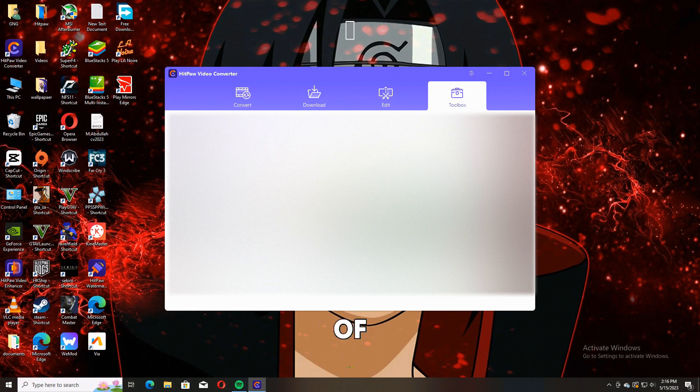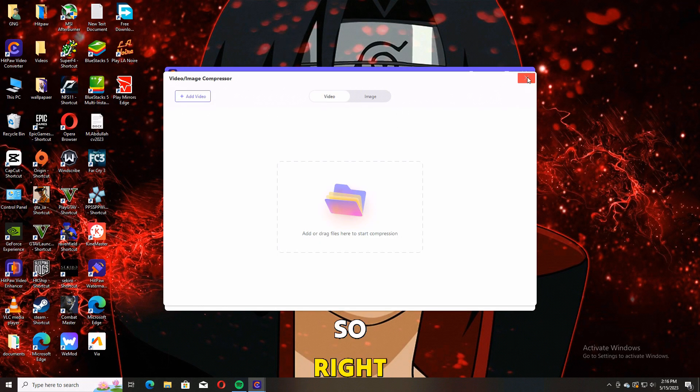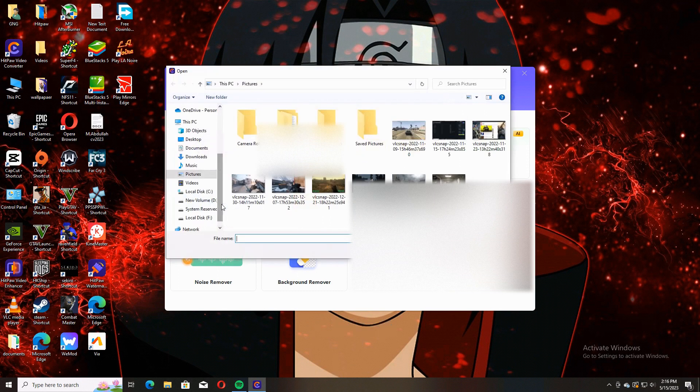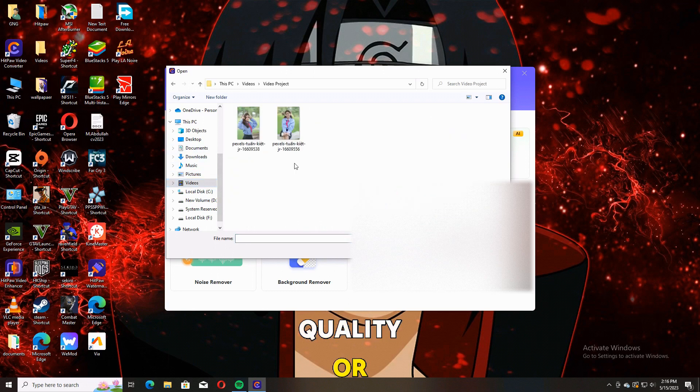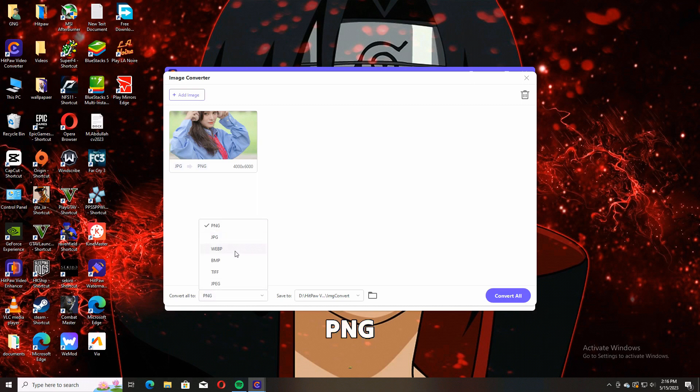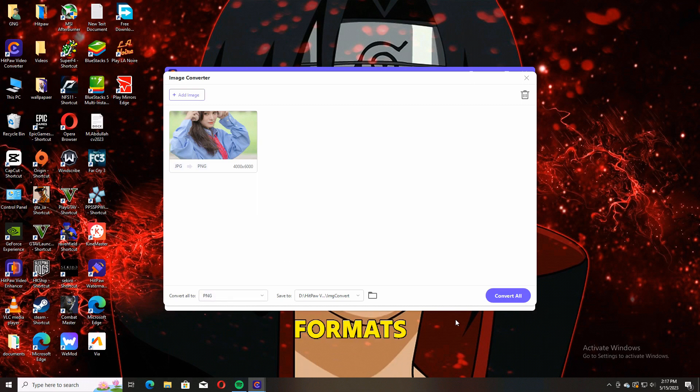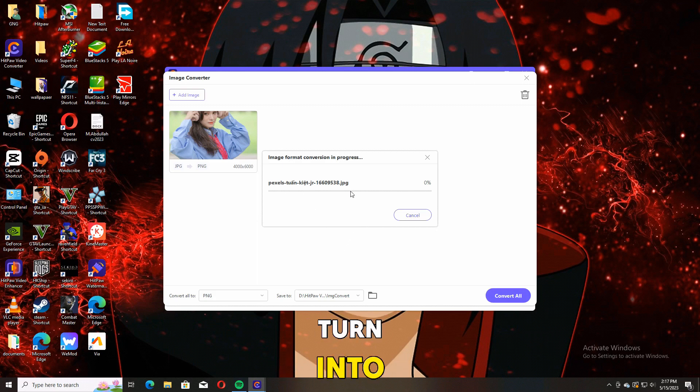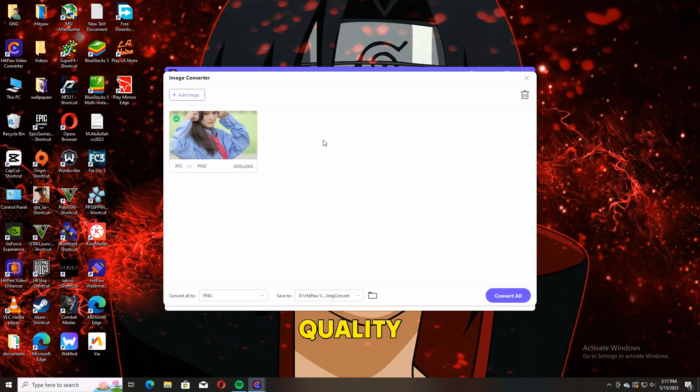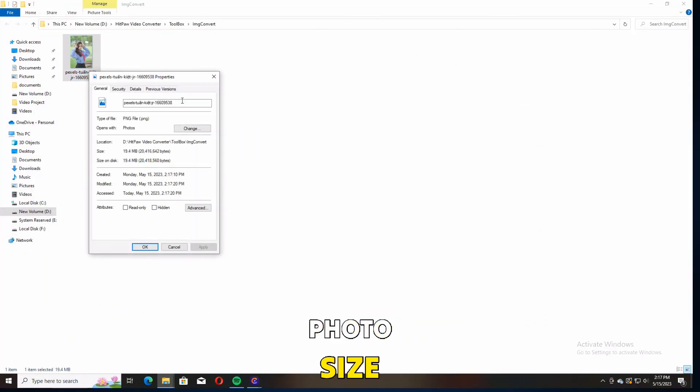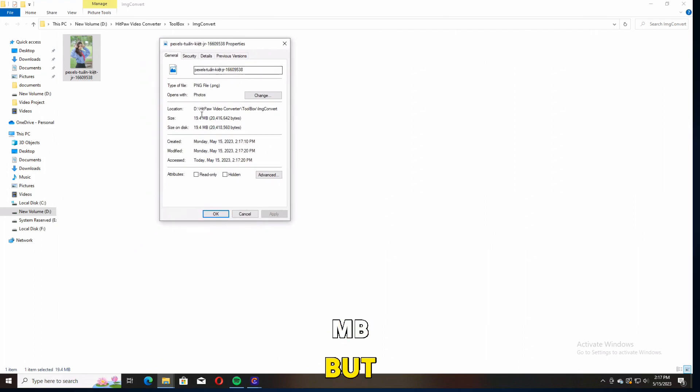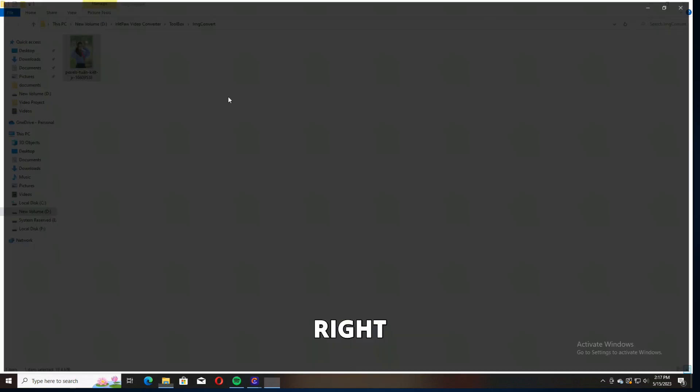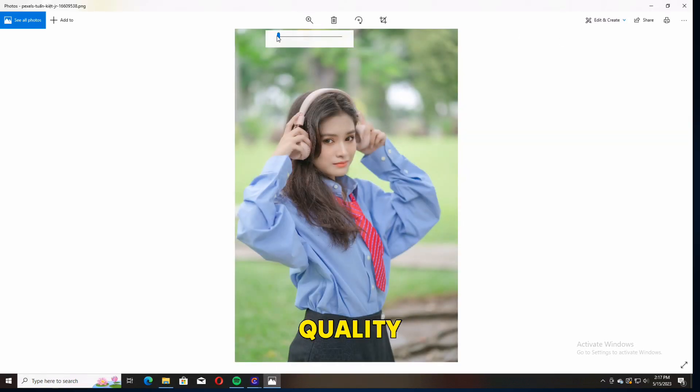Image Converter: right now I have this photo. I need to change the format from JPG to PNG or any format. A lot of formats are available here. Click on it and HitPaw Video Converter turns it into very high quality PNG. Right now the photo size is 19 MB, but the original photo was only 3 to 4 MB. You can see the quality of the image increased a bit compared to the original one.